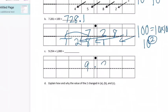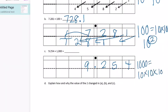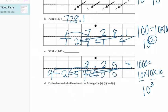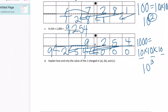Part C: we have 9 and 254 thousandths. This time it is times one thousand. One thousand equals ten times ten times ten, which is ten to the third power, meaning we're moving three places to the left. We draw all our arrows three spots and we get 9,254. There's nothing behind the decimal point — you don't need to put those zeros, but it can help you see everything has moved into the whole place values.